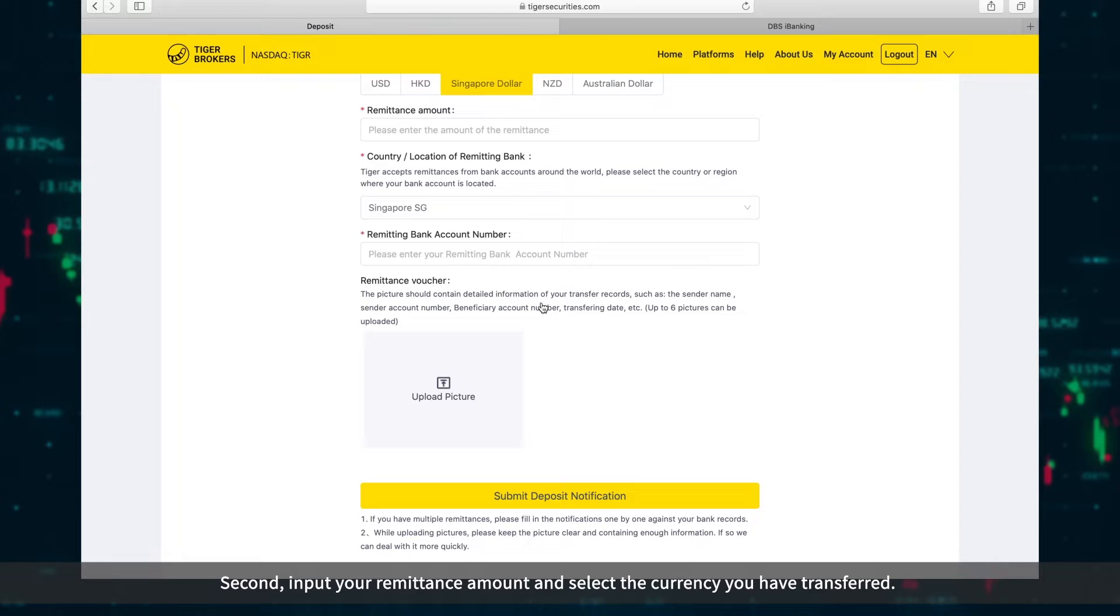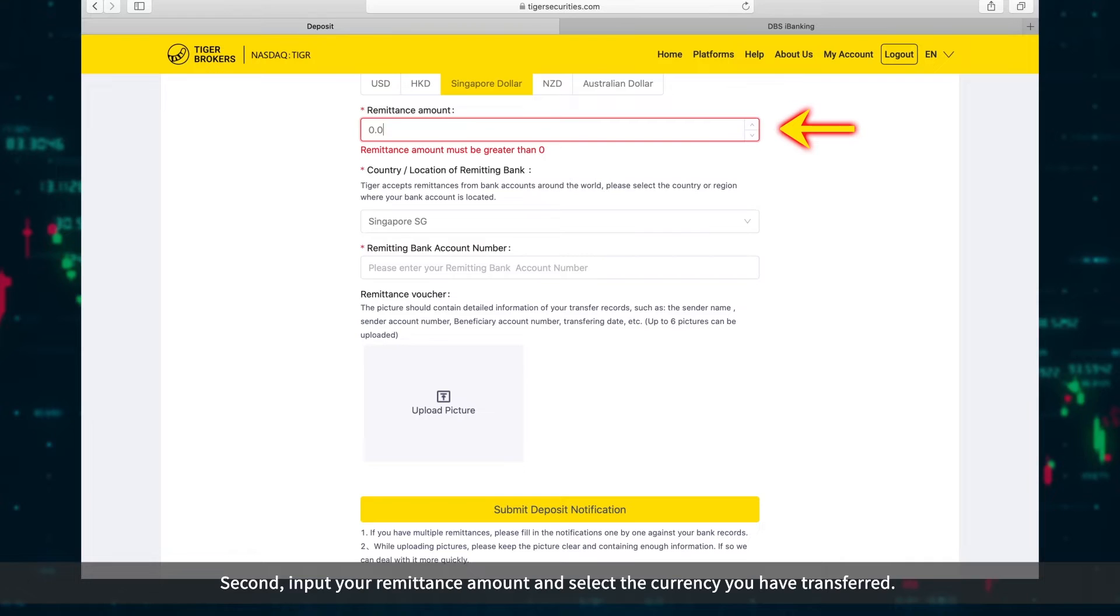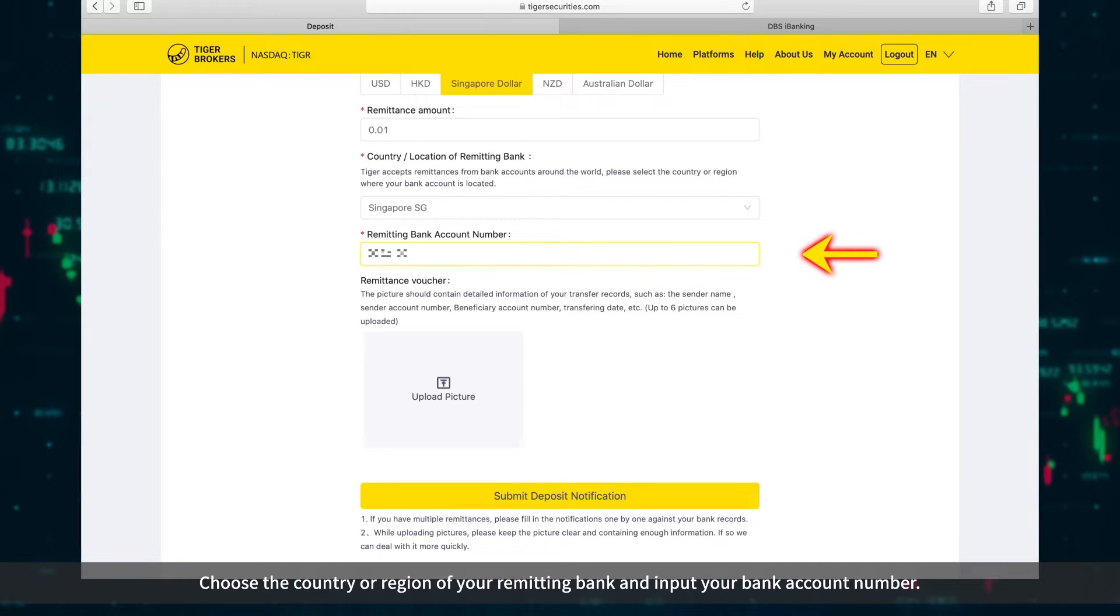Second, input your remittance amount and select the currency you have transferred. Choose the country or region of your remitting bank and input your bank account number.